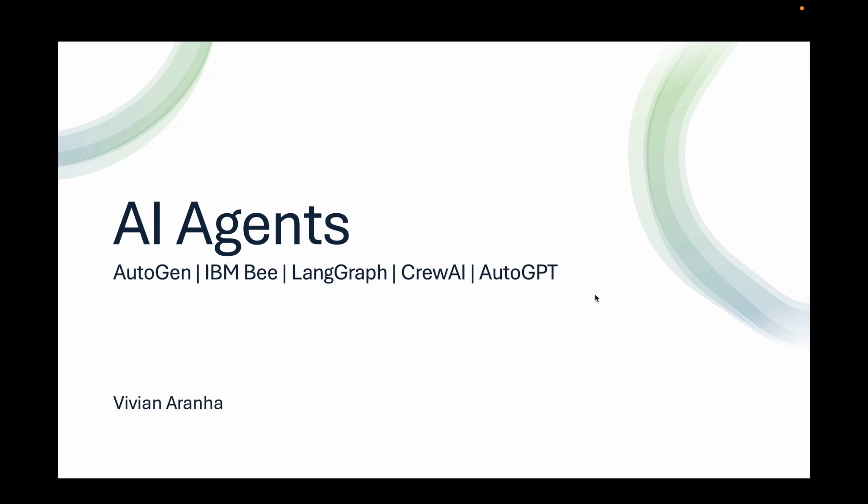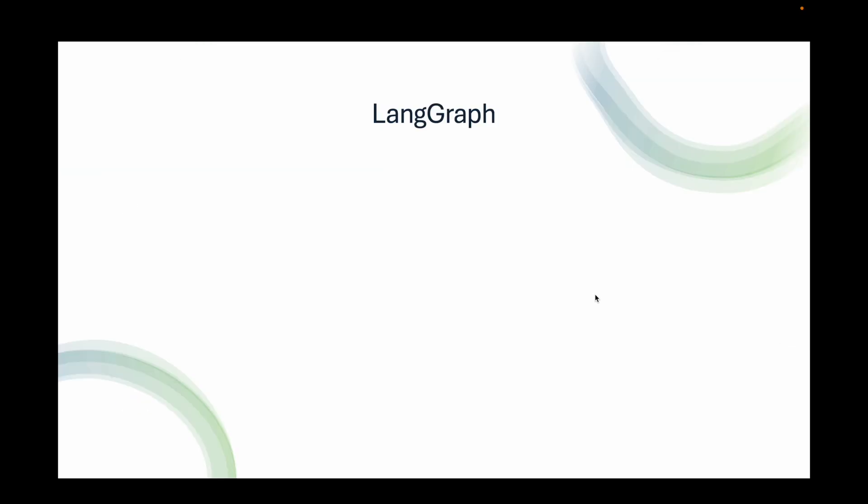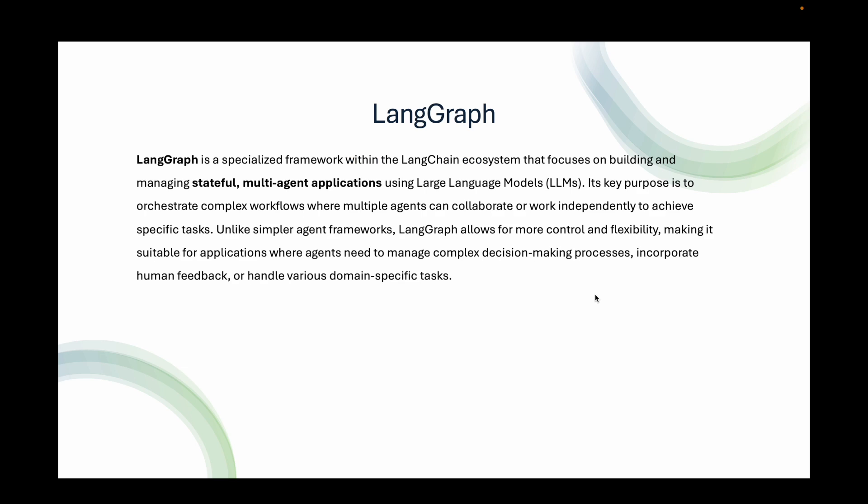The next agent framework that we're going to look at is LangGraph. LangGraph is a specialized framework within the LangChain ecosystem that focuses on building and managing stateful multi-agent applications using large language models, LLMs.